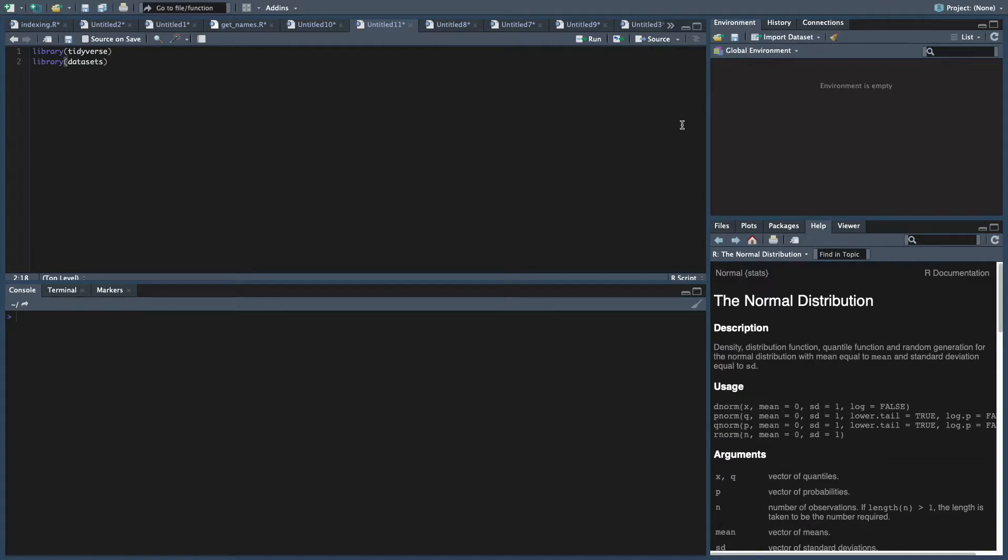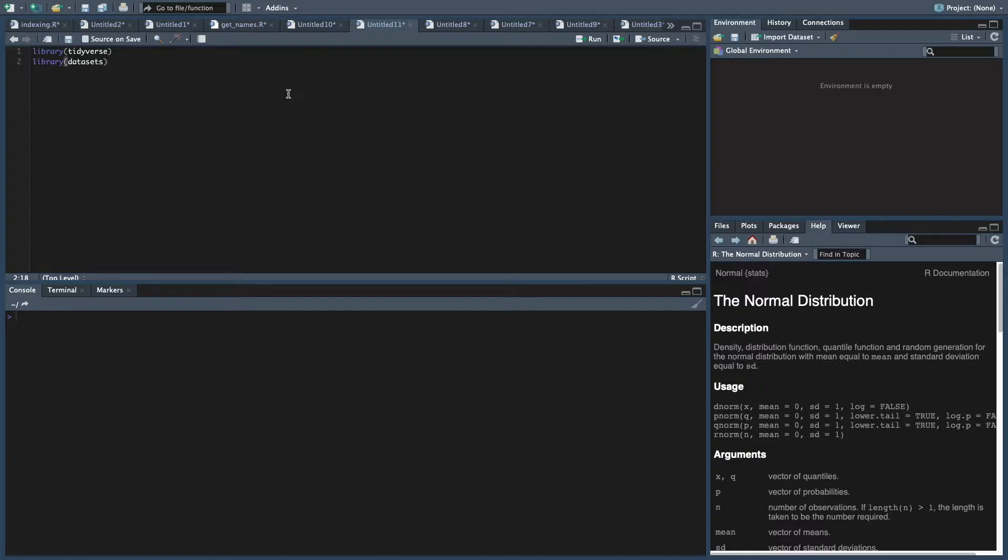How we doing everybody? This is ThatRNerd coming at you with a quick fire fuego video on how to filter rows in R using dplyr based on a string that you want. And it's going to be really fast, really quick.